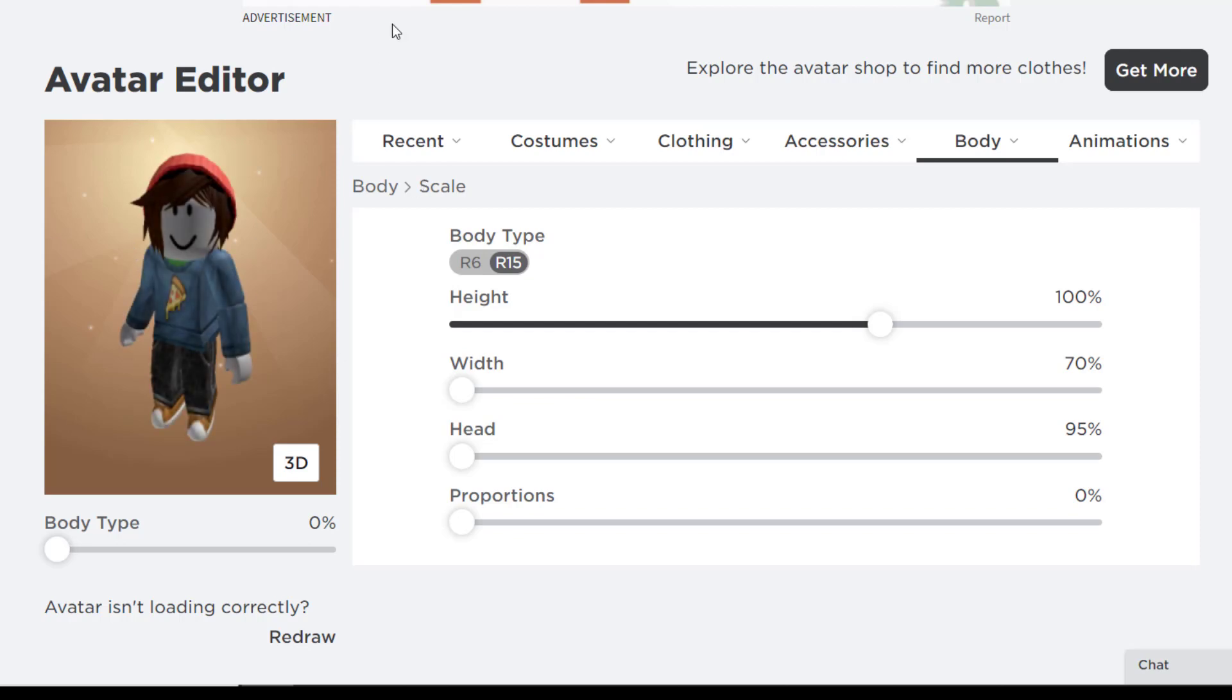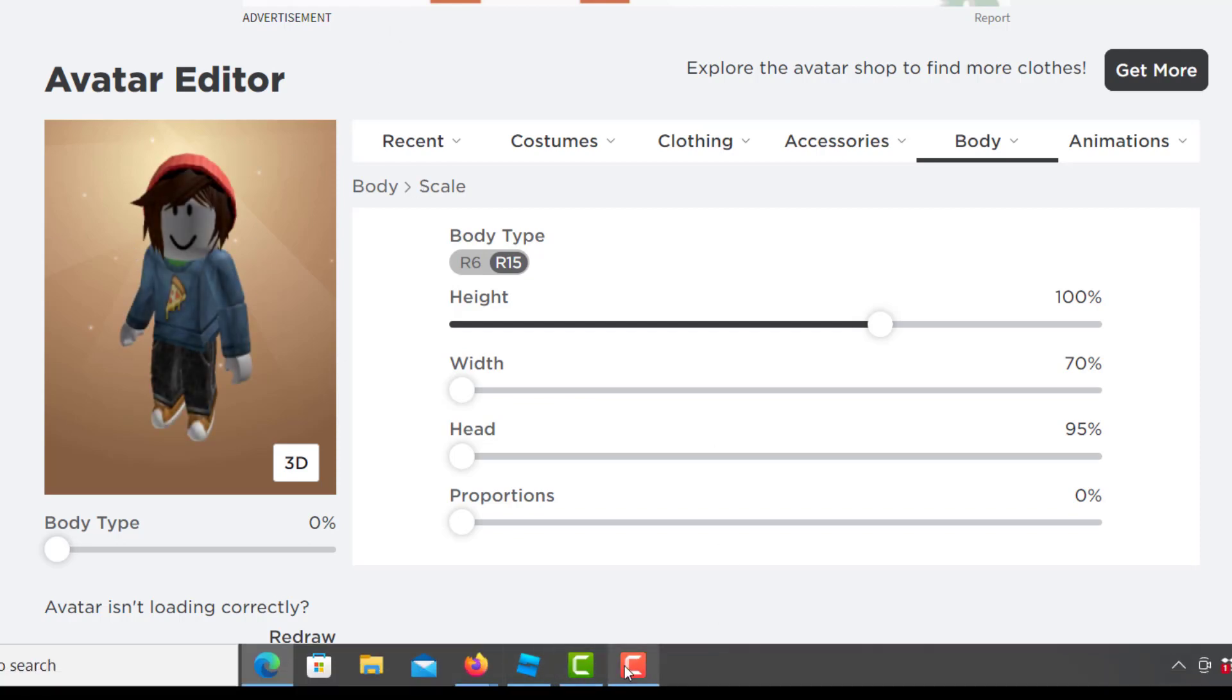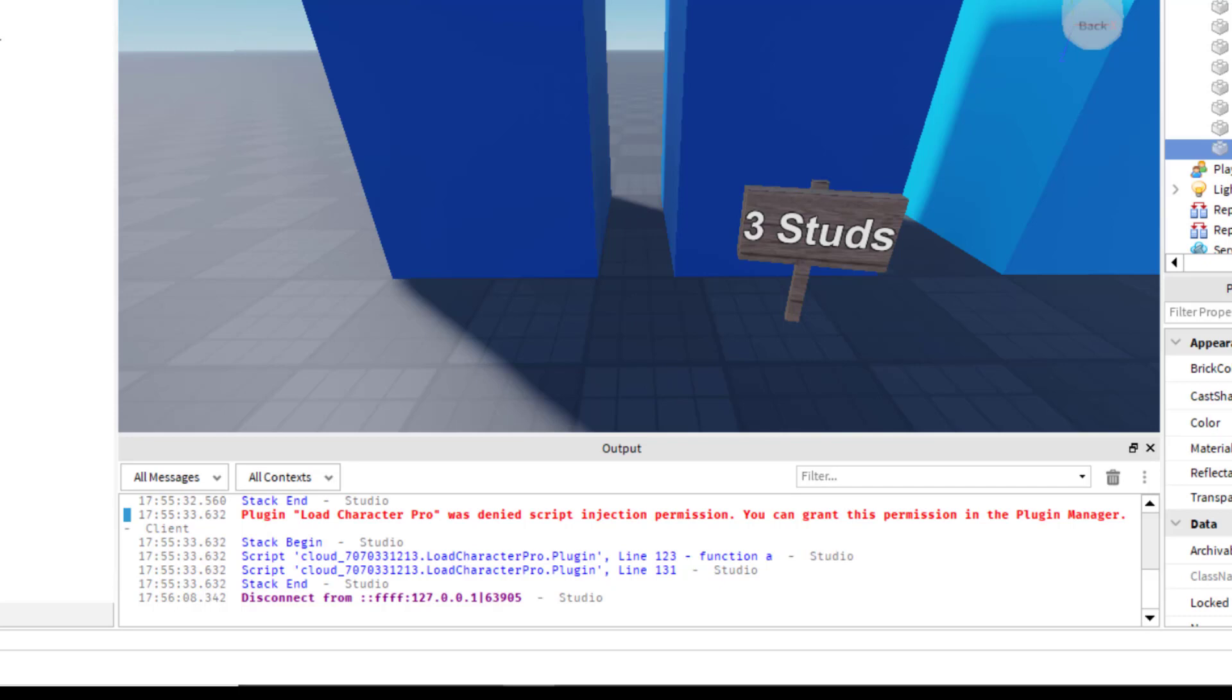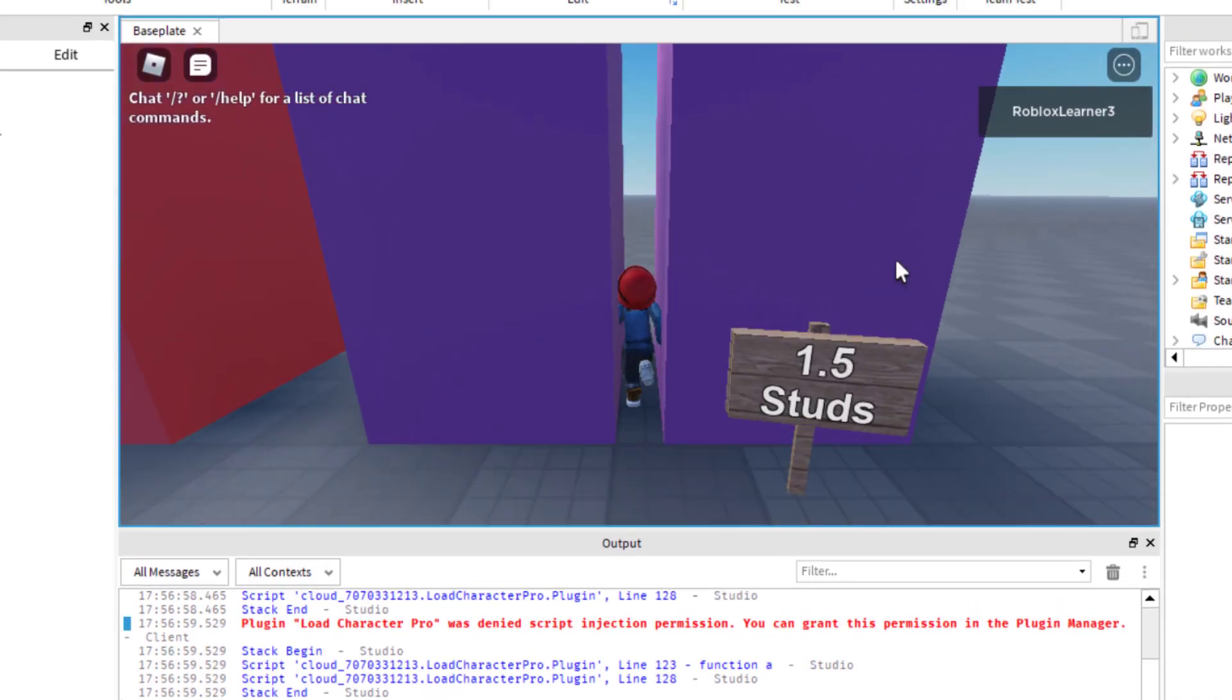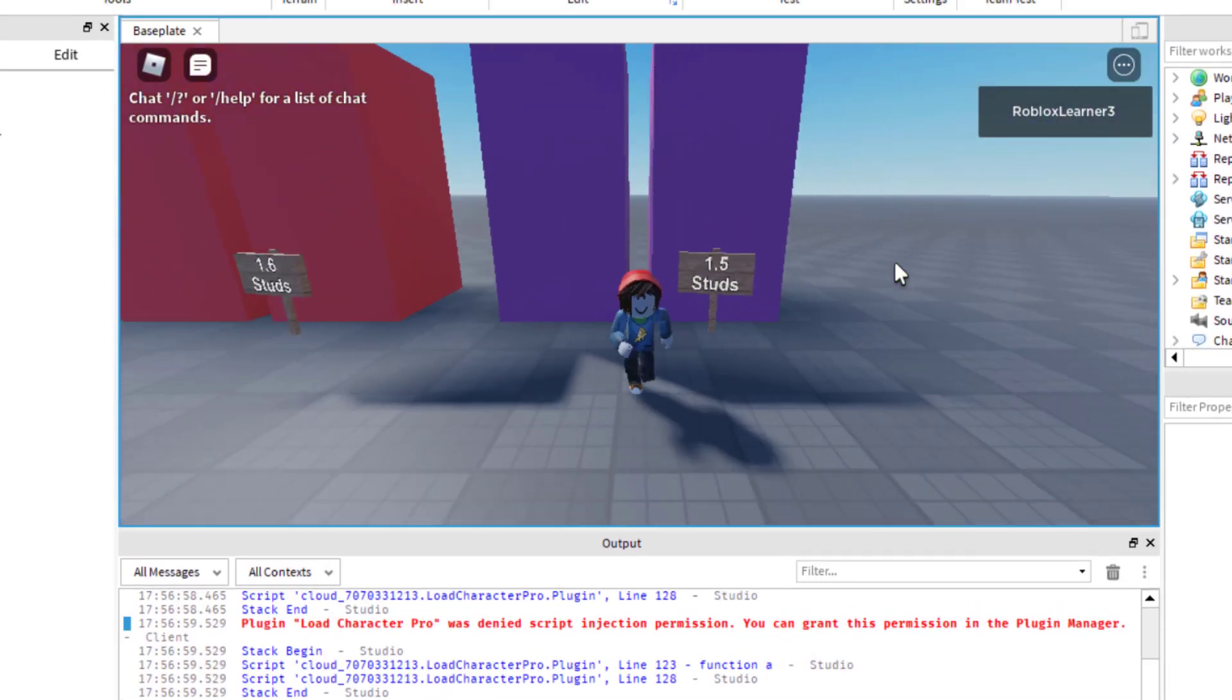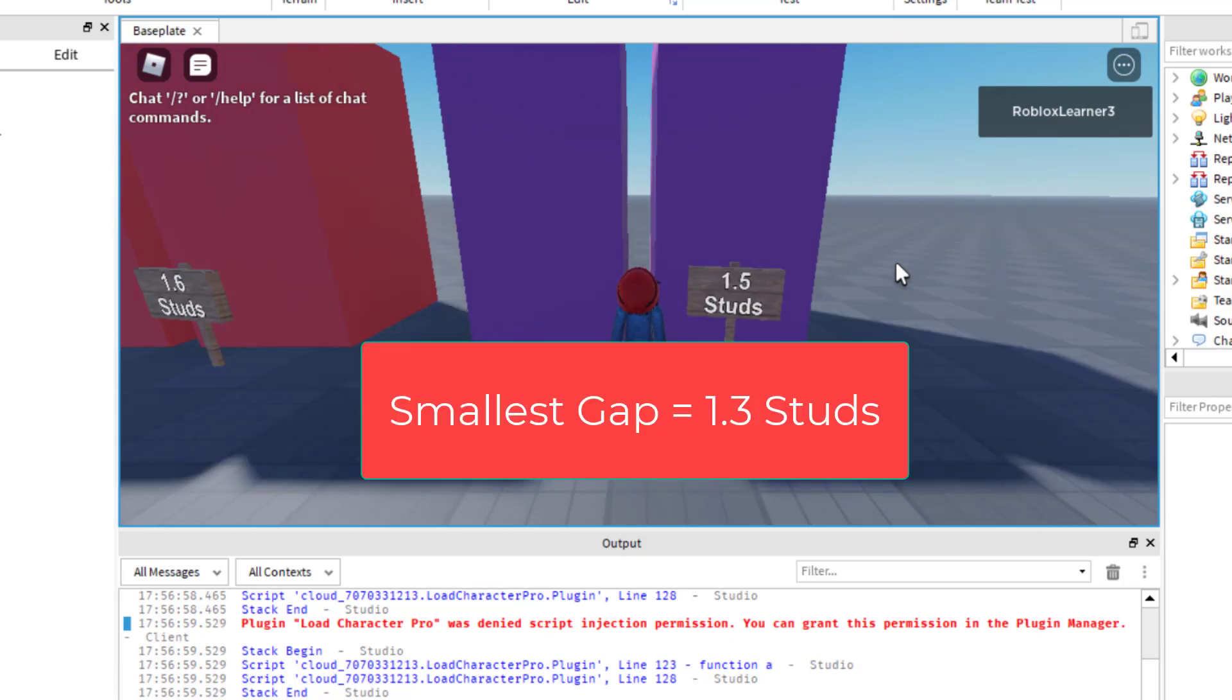Okay. So now I have a skinnier avatar. So then when I go to play my game, I'm able to walk through this one with no problem. Right? I don't even have to do the trick. So with the skinnier avatar, I found that the distance is 1.3 studs.